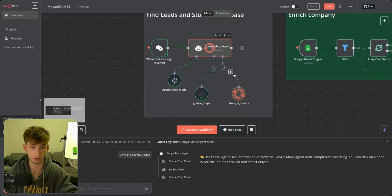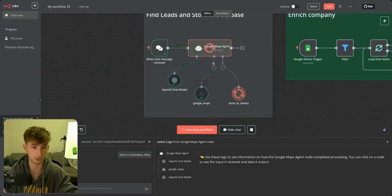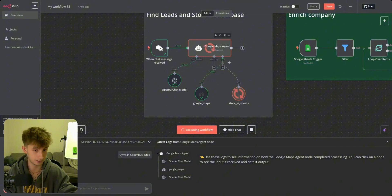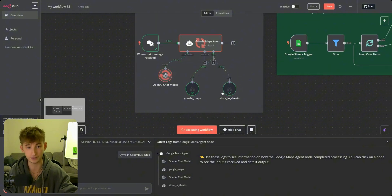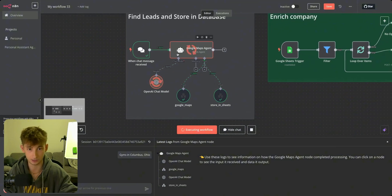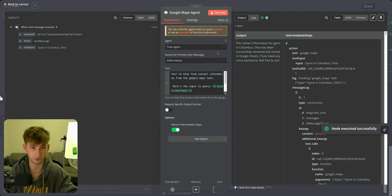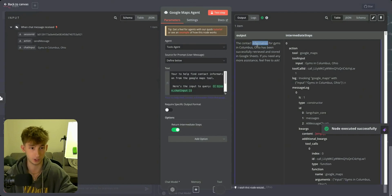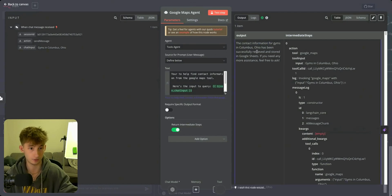The next step is we're going to take all this information, pass it to the Google Maps agent, and then store it in this Google Sheets right here. It should be finishing up — okay, it just finished up. It says the contact information for gyms in Columbus, Ohio has been successfully retrieved and stored in Google Sheets.